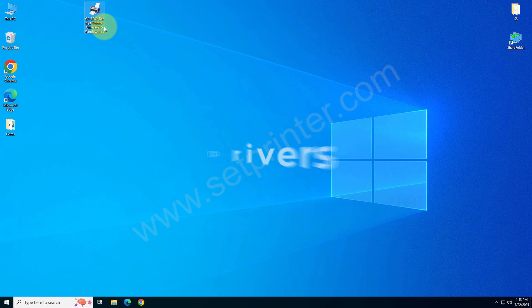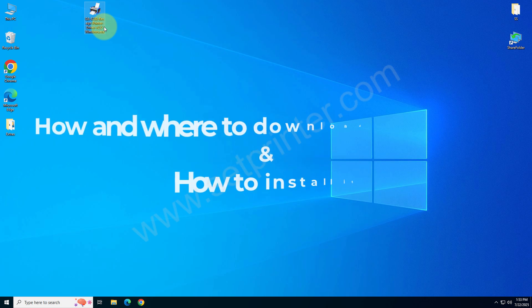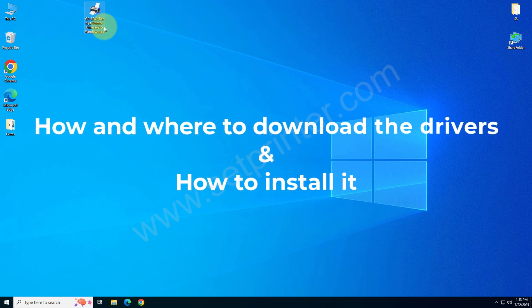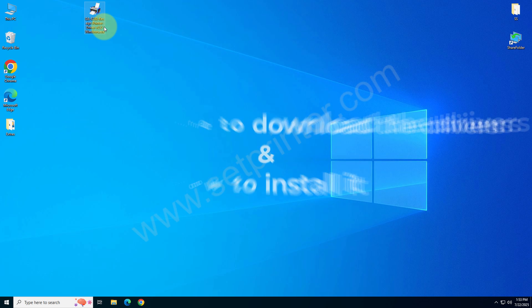Please come on the screen. Let's see how and where to download the drivers and then how to install it.